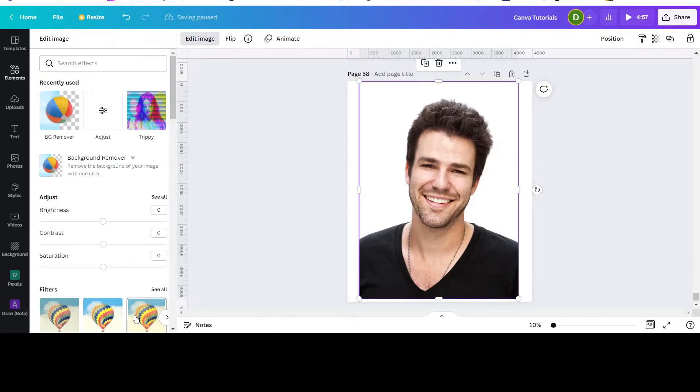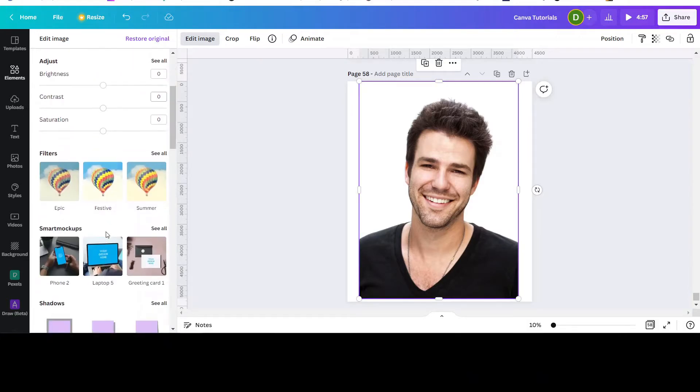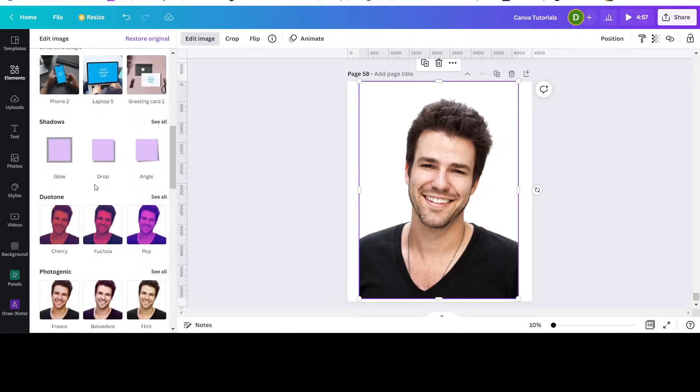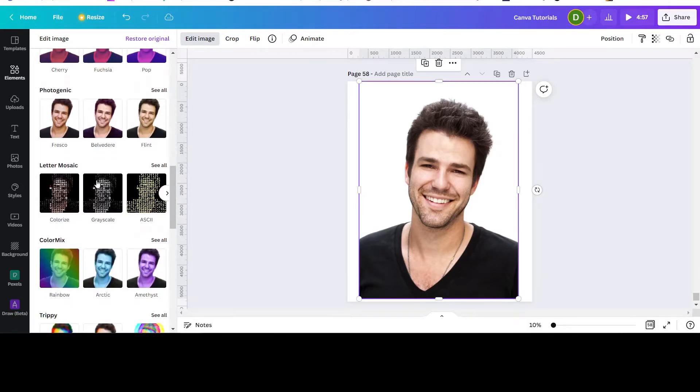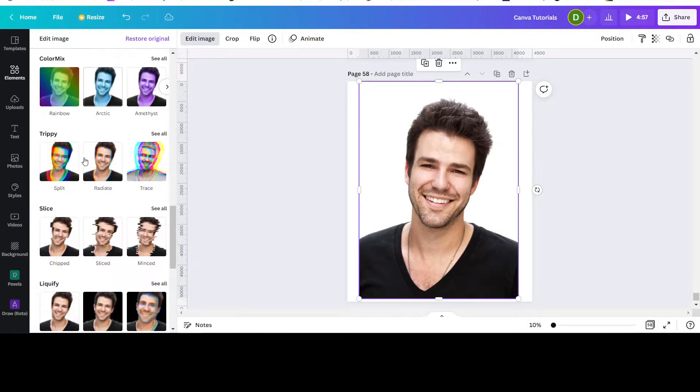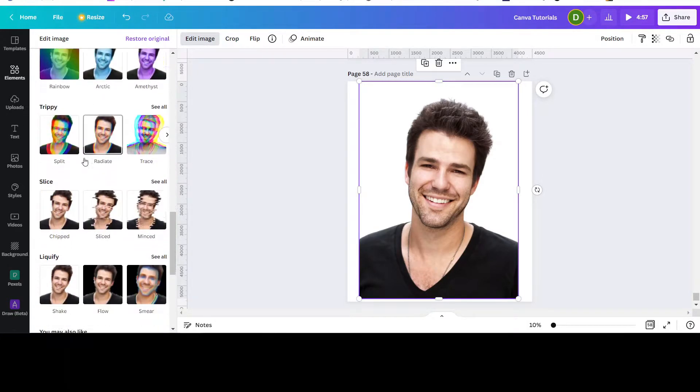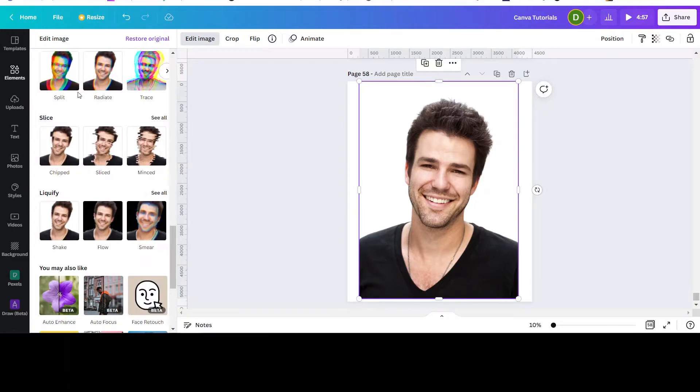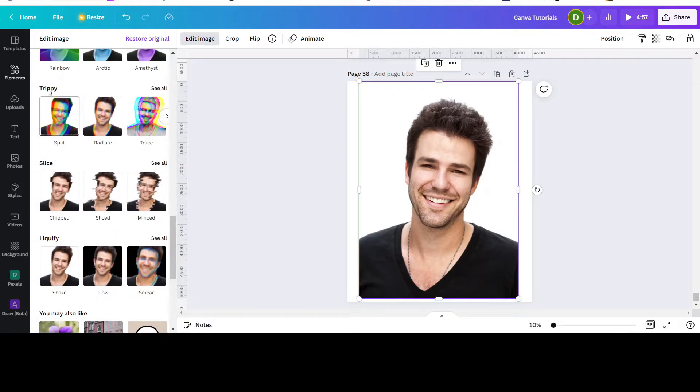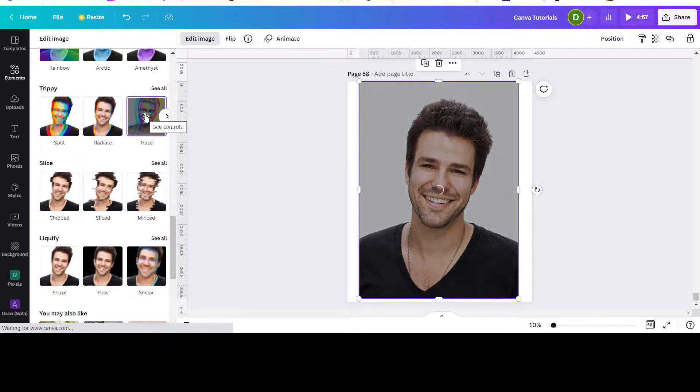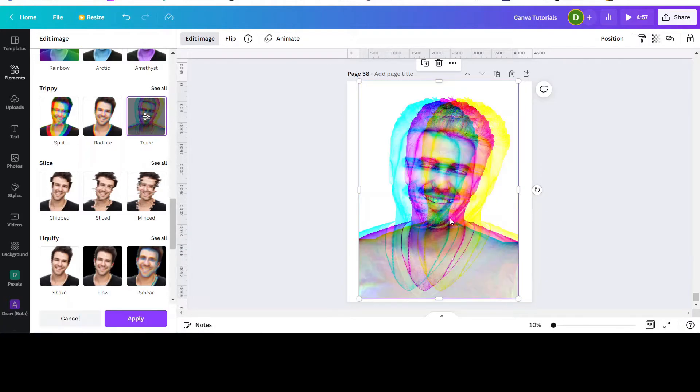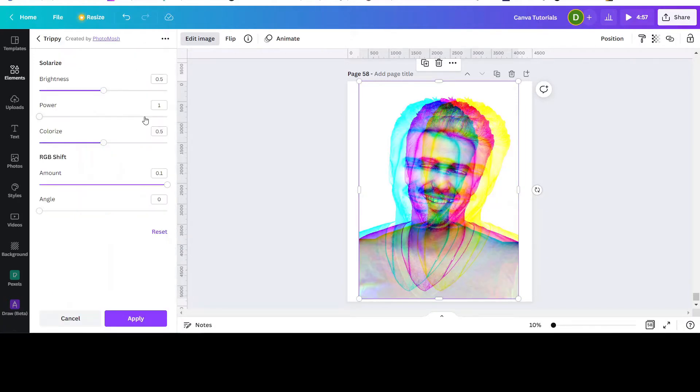Once you're there, you go to the Effects tab and click Trace. Once you click Trace, you go to the controls here, click it again, and bring Colorize all the way down. It's already looking like a line drawing, right?